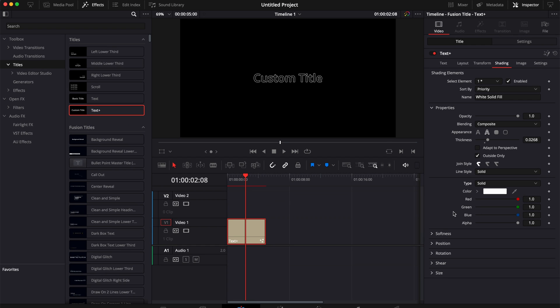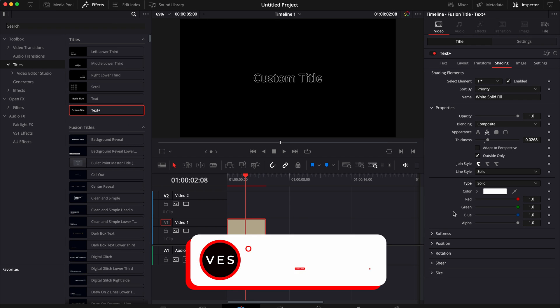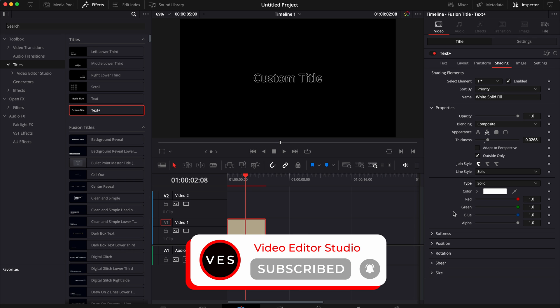And that's pretty much it. That's how you do an outline text in DaVinci Resolve. I hope this video was helpful. Don't forget to like and subscribe and see you in the next one. Bye!